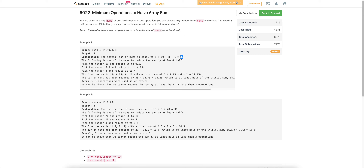In the example, they first perform the operation on 19, reducing it to 9.5. Then they pick 9.5 and reduce it to 4.75, and then pick 8 and reduce it to 4. The final array sum is 14.75, which is less than 16.5. So in a minimum of 3 operations, we can reach half of this array sum — that's why the answer is 3.